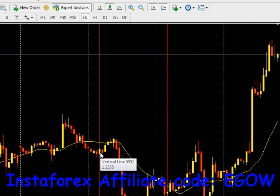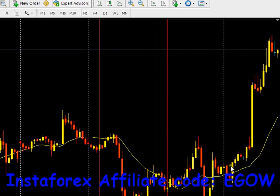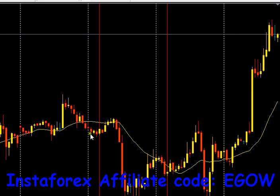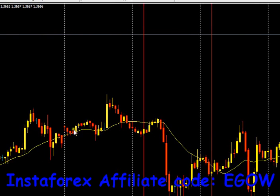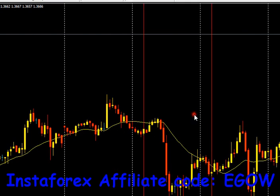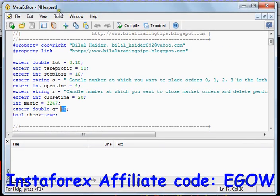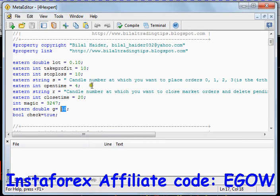This expert advisor will do the same thing for all days — it will place two pending orders each day, repeating the process automatically.